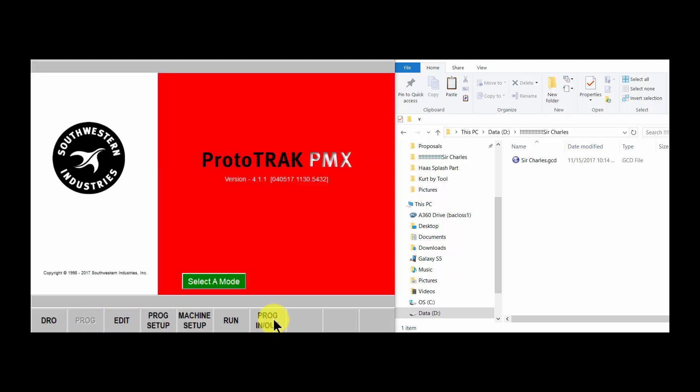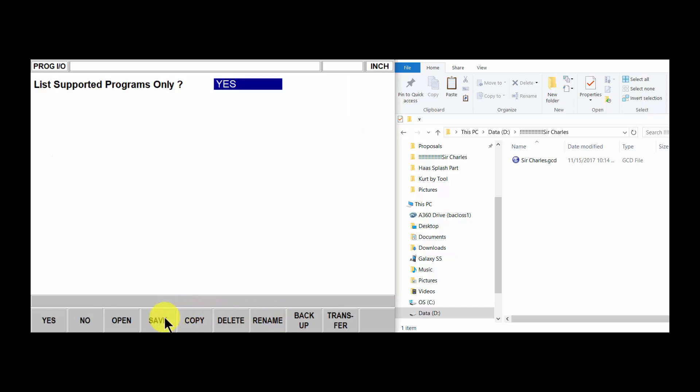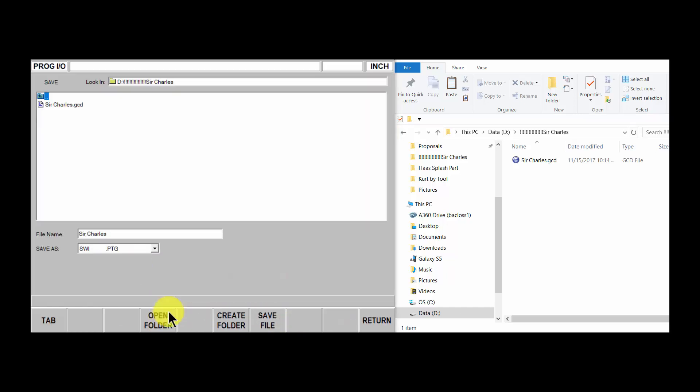Now you'd be able to run the part. So let's go the program in and out.